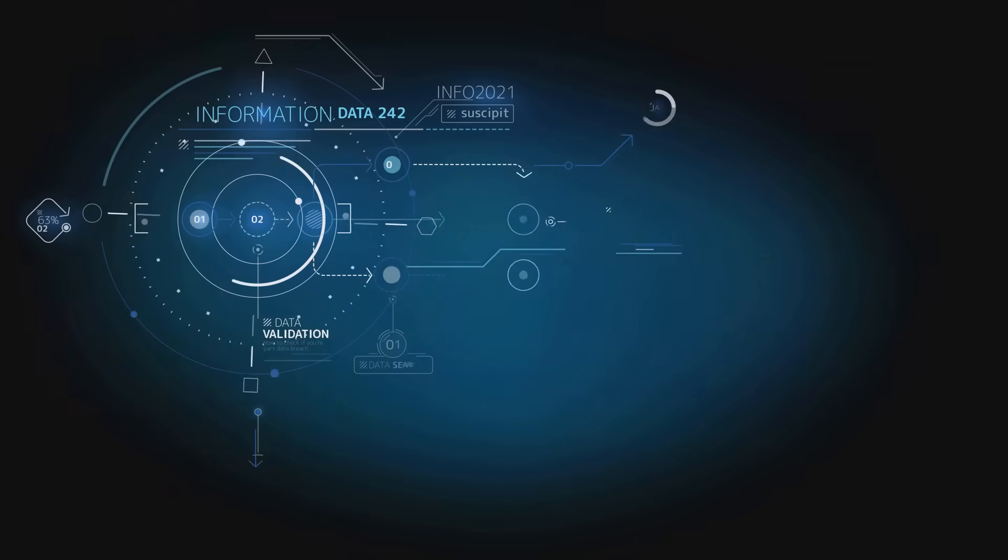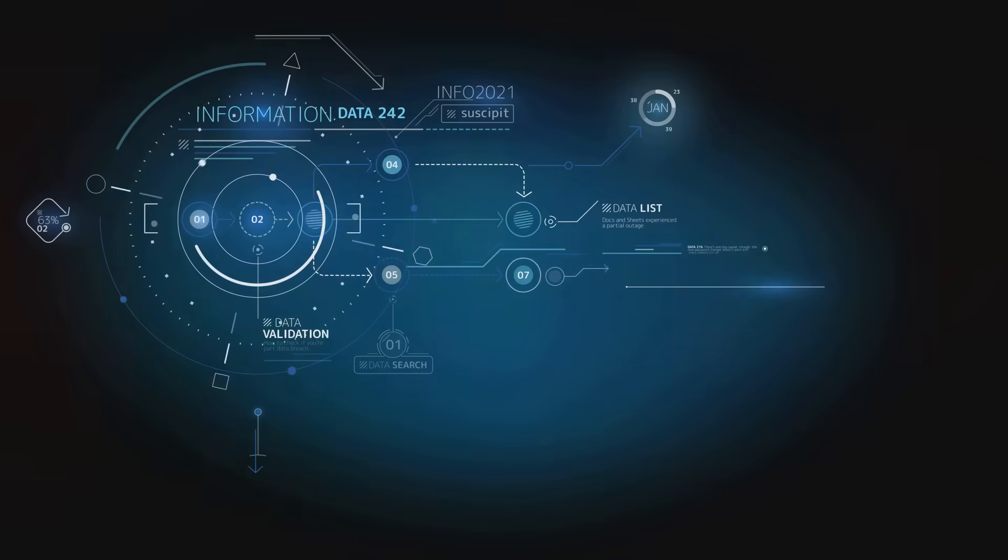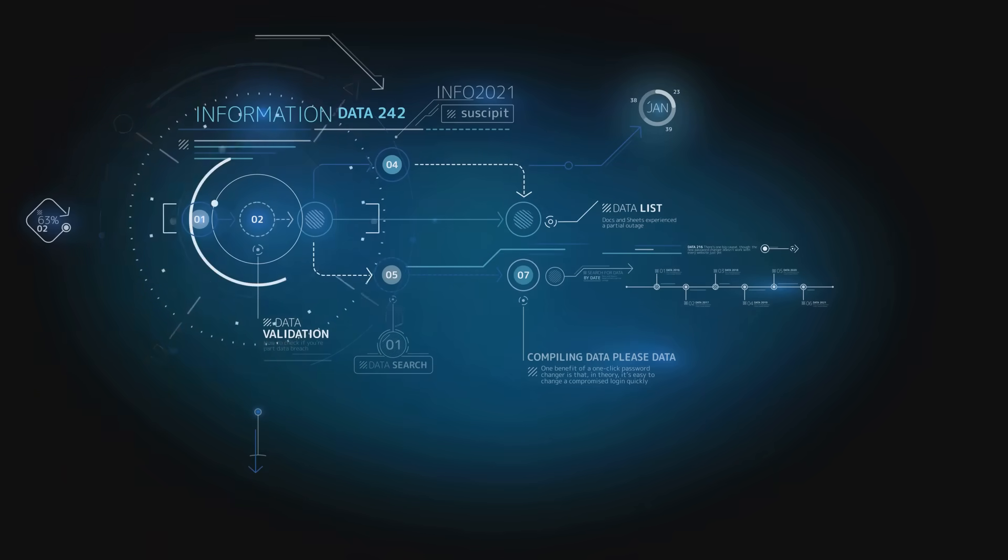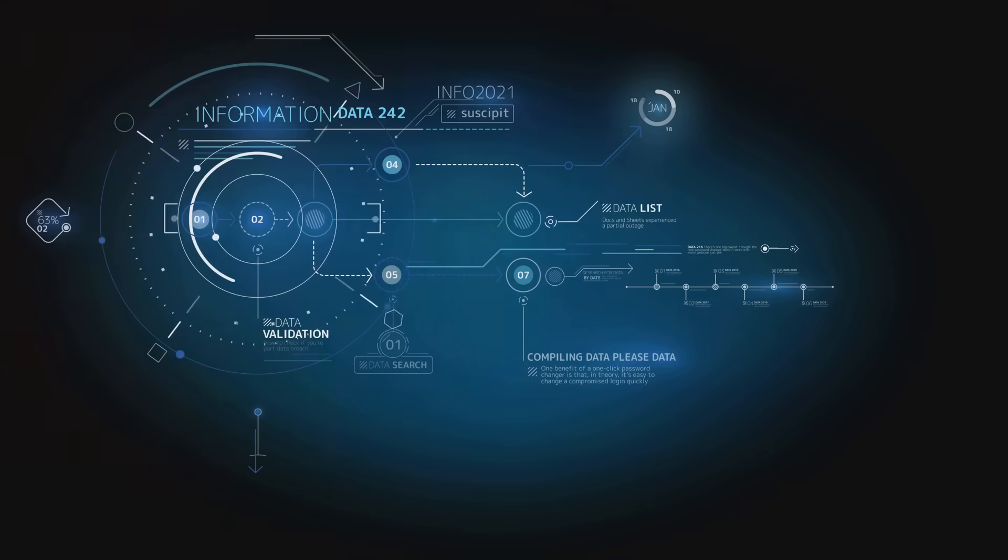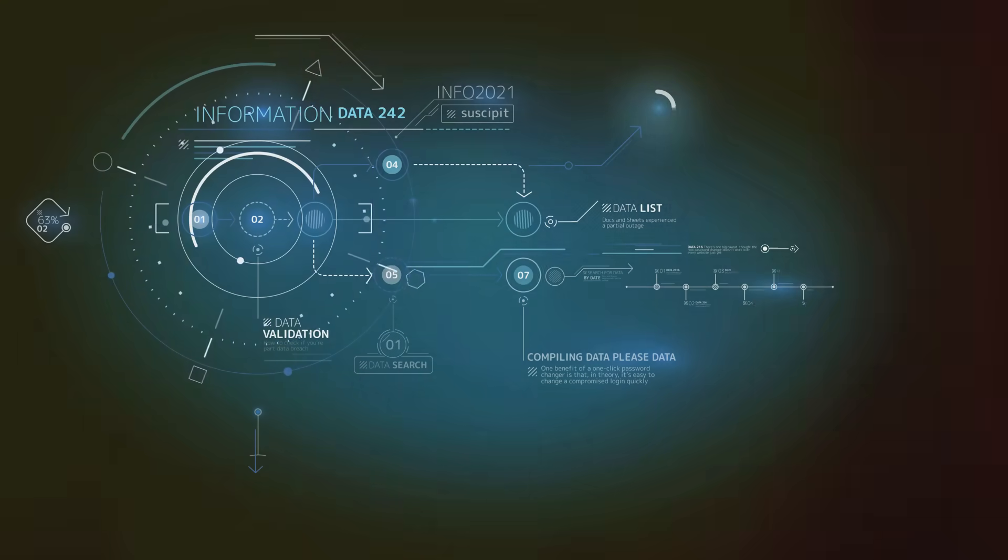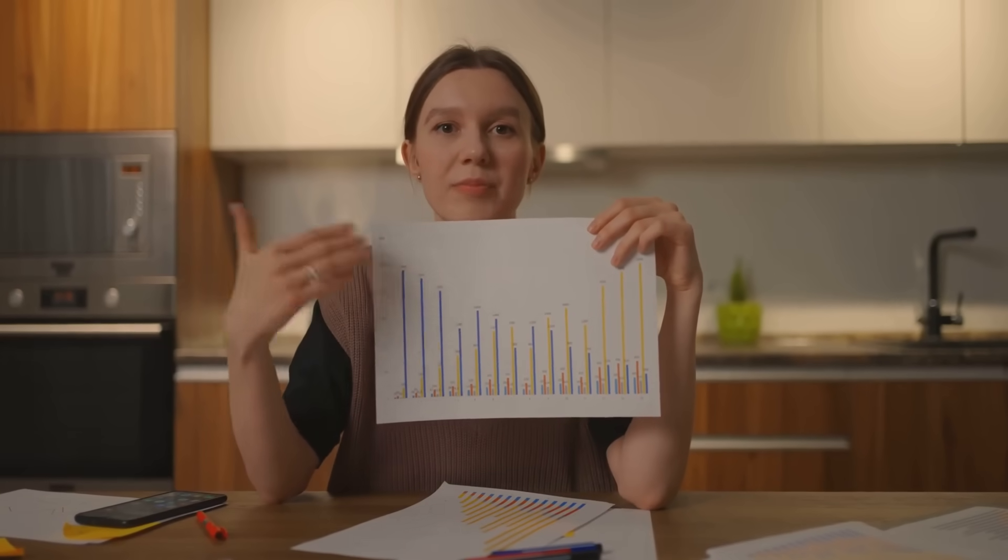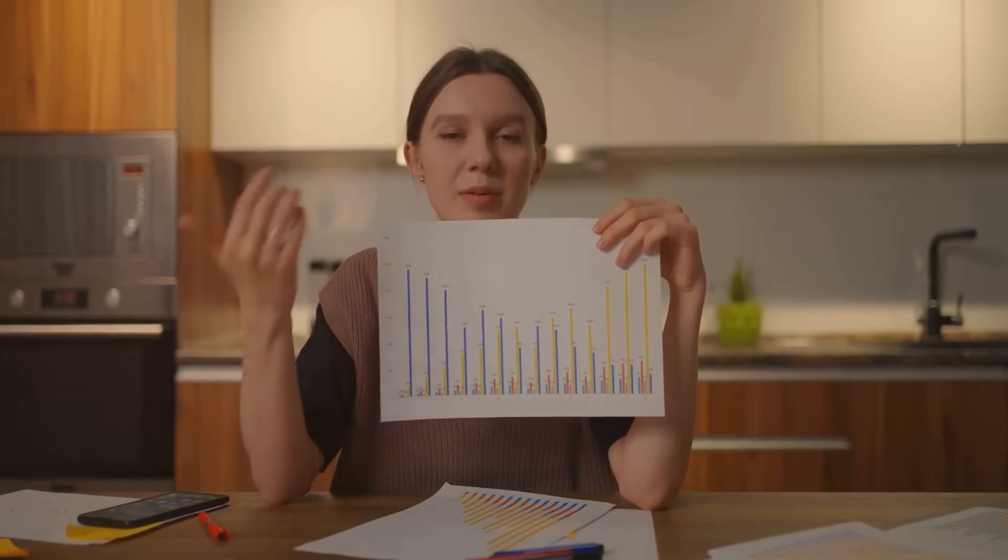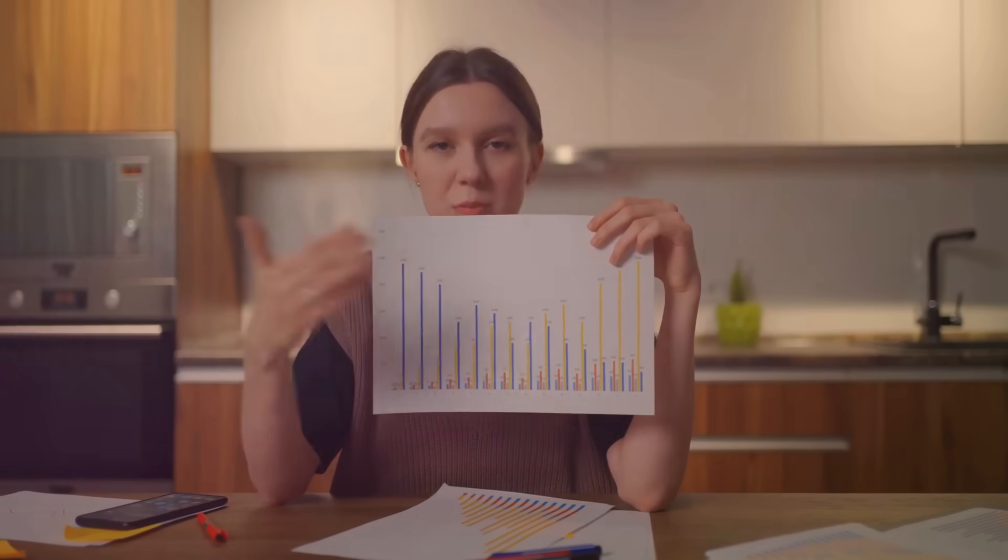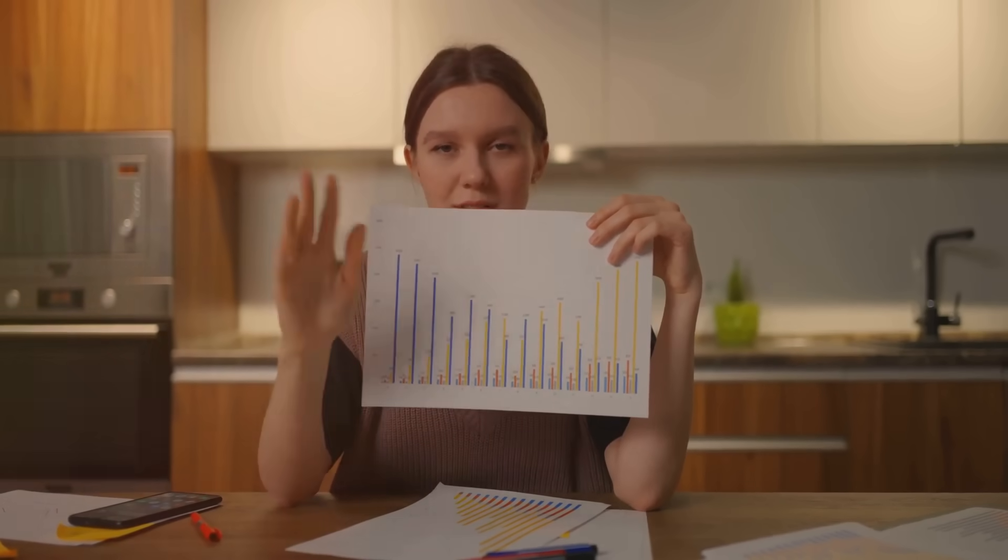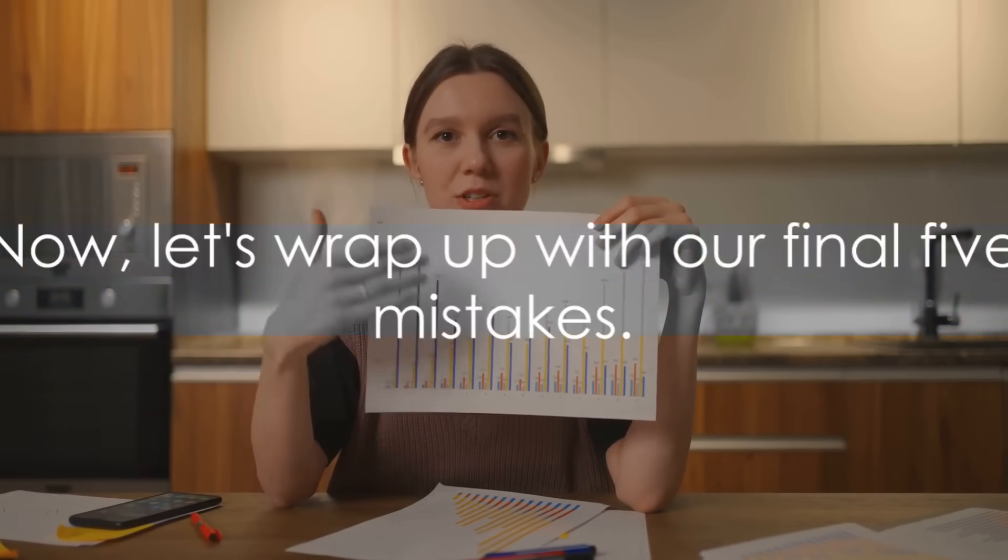Finally, mistake twenty-five: Failure to manage data skewness and bias. Biases in your data can lead to skewed results and inaccurate predictions. Always check your data for biases and address them appropriately to ensure the validity of your results. Now, let's wrap up with our final five mistakes.